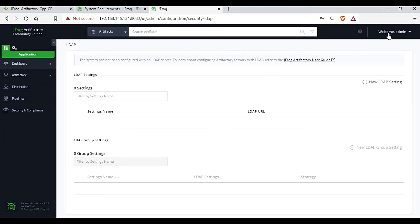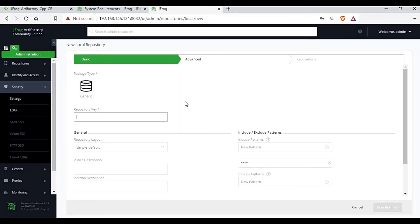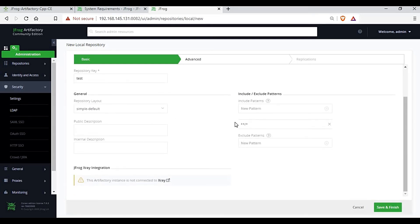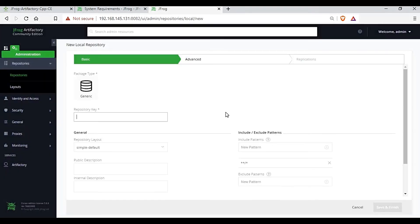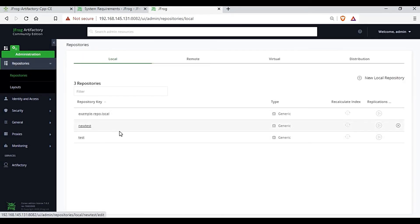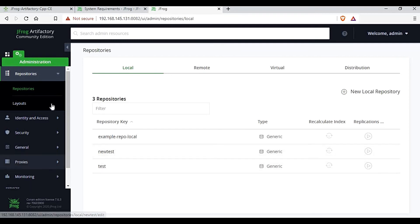The first thing I'm going to do is create a new local repository. I'll select the Generic type and give the repository name as 'test'. You can give any name you want, then click 'Save and Finish'. The repository is created successfully — you can see the 'test' repository listed. I'll go back and create another one, also clicking 'Save and Finish'. The new test repository is also created — you can see both repositories listed.